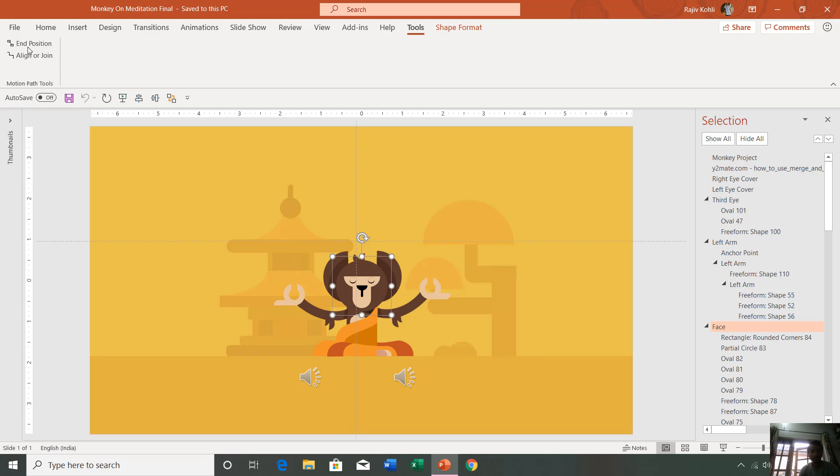But that add-in didn't solve the problem that I was facing in this presentation while creating the up-down animation. I will tell you about this animation in my next tutorial.